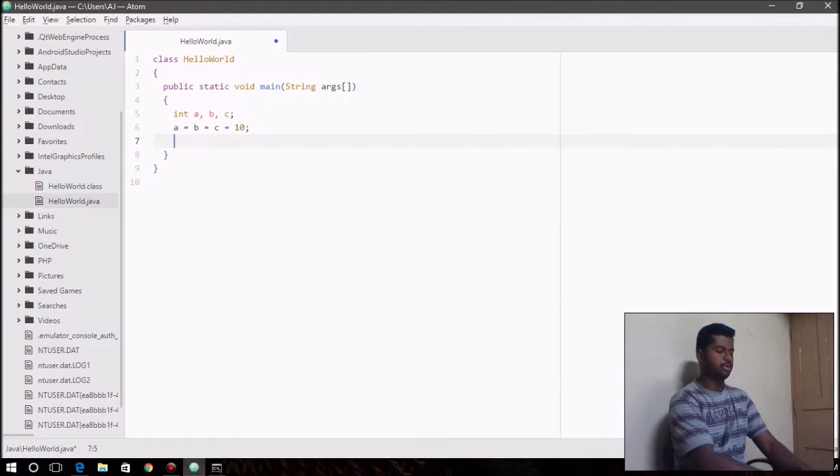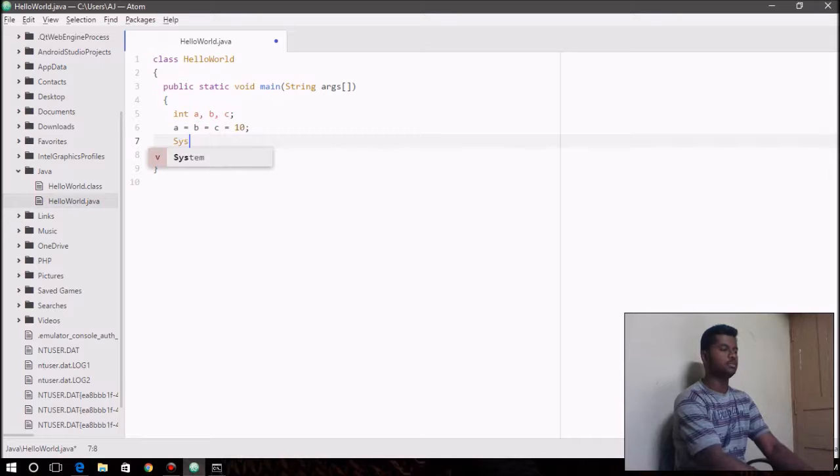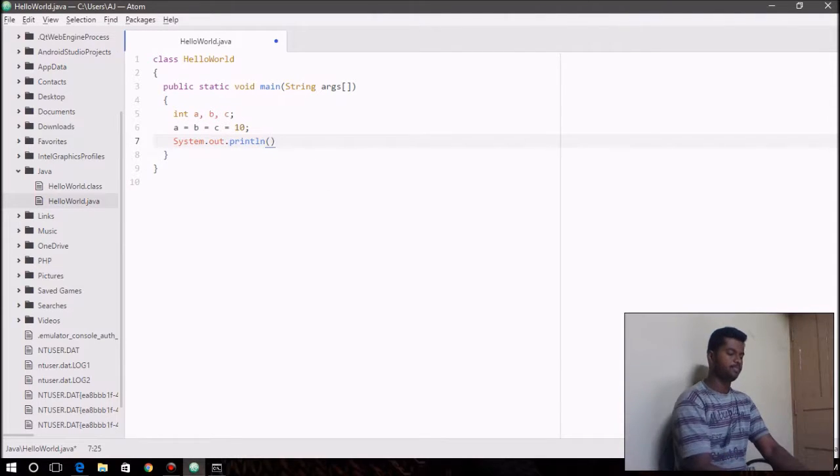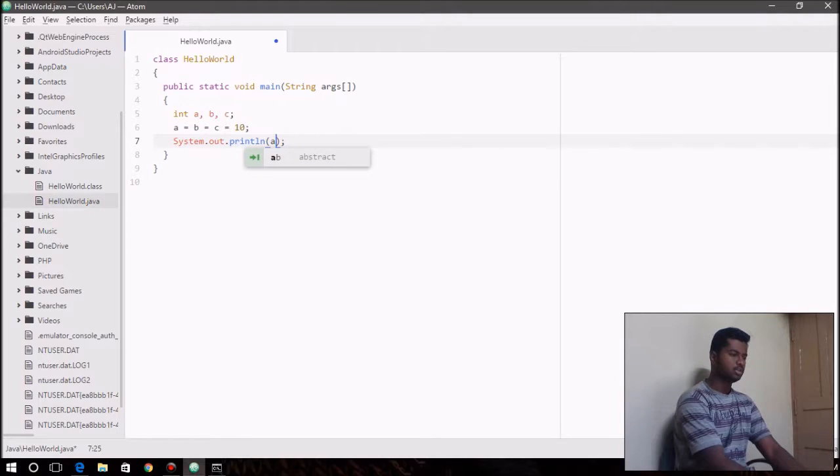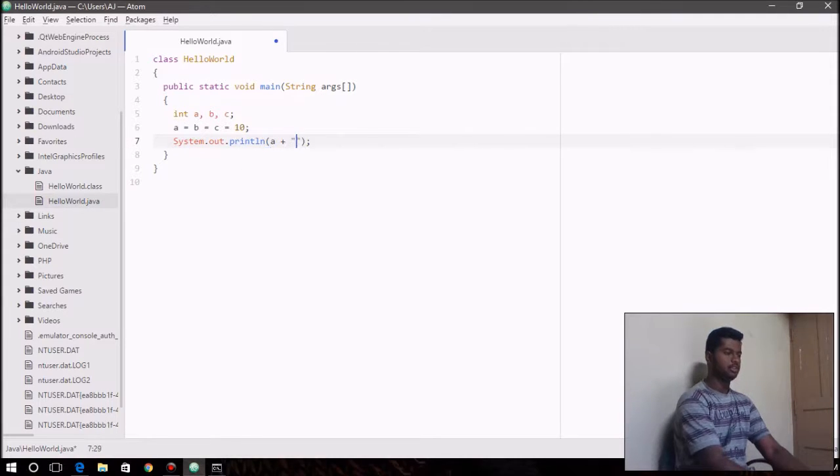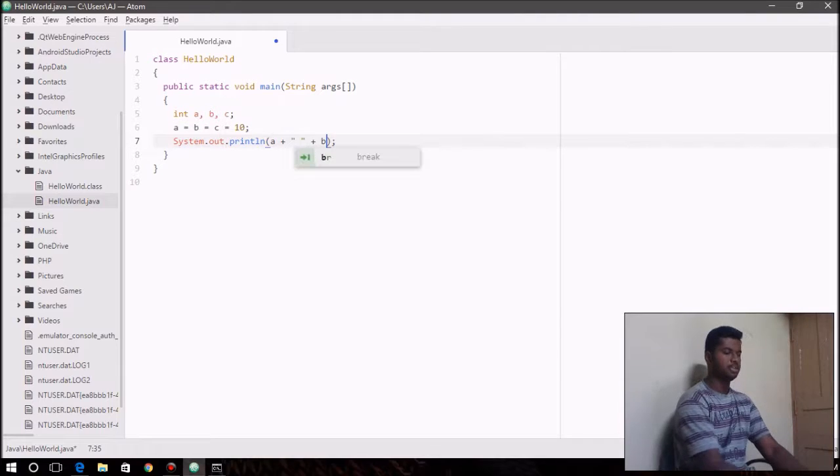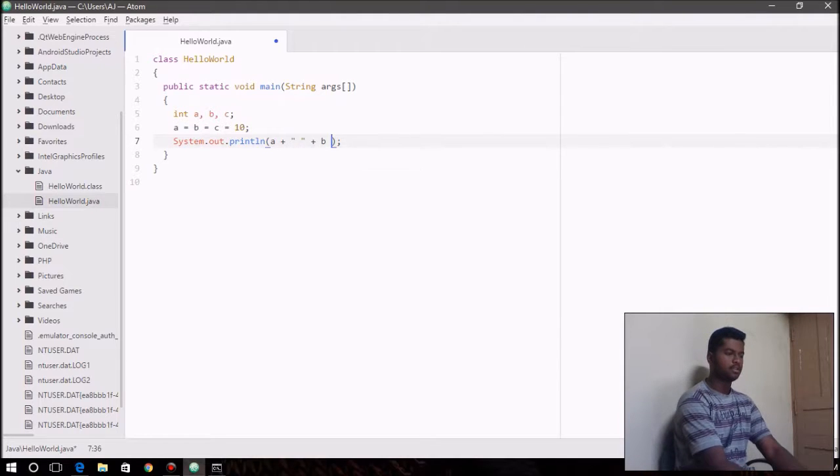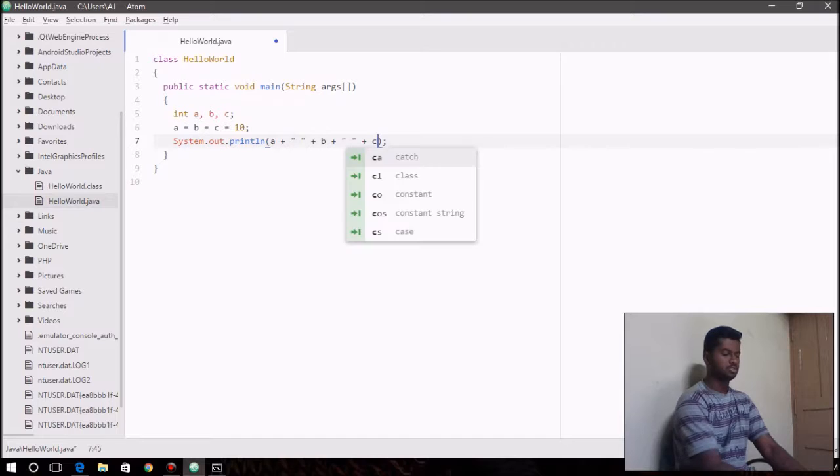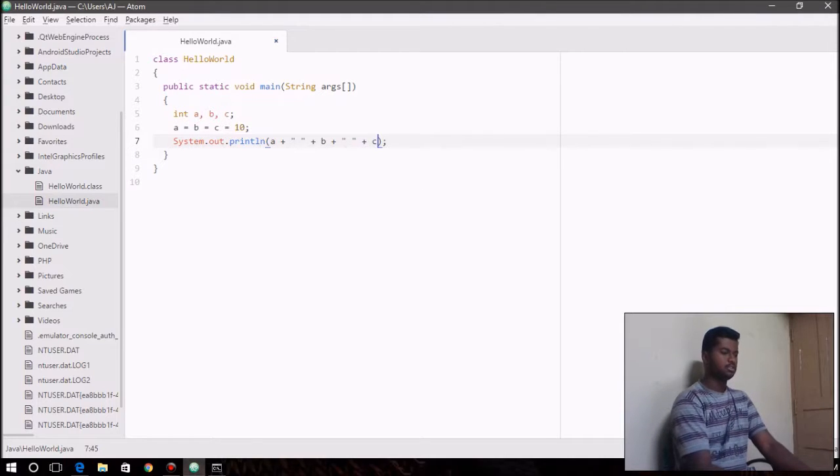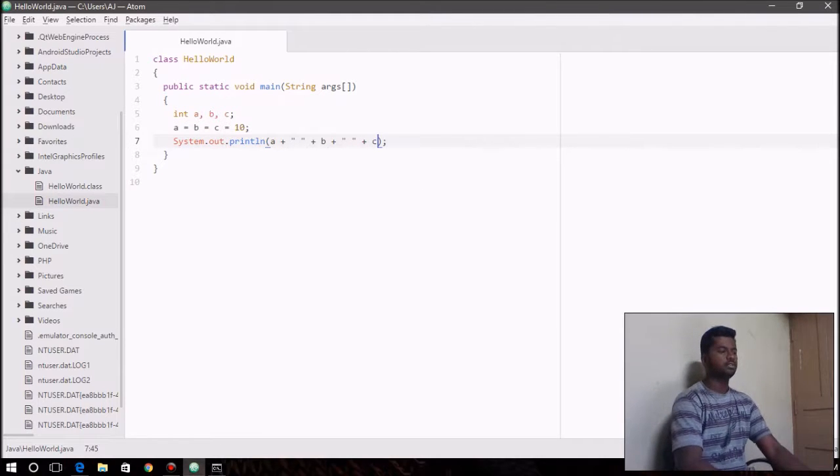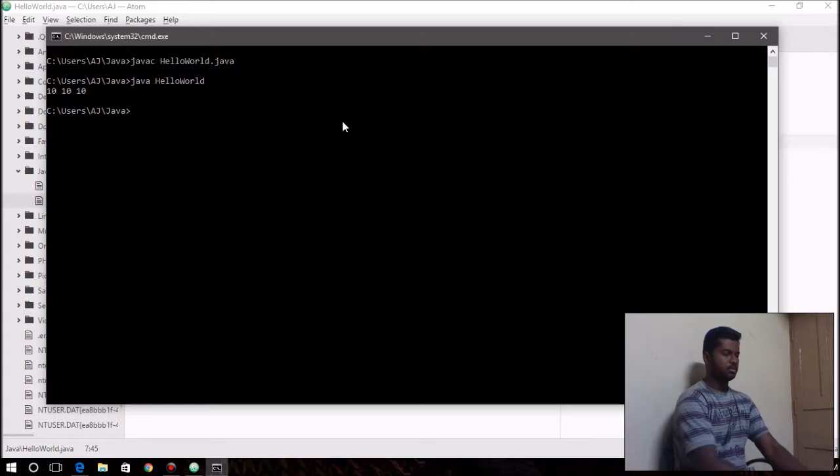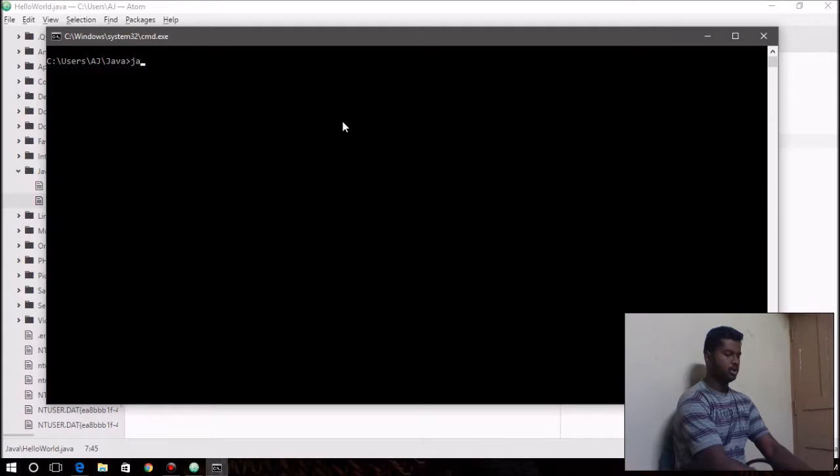So if you print the value of any variable then it's going to be 10. And let's say b and c. So there you go. Let's just run this real quick.